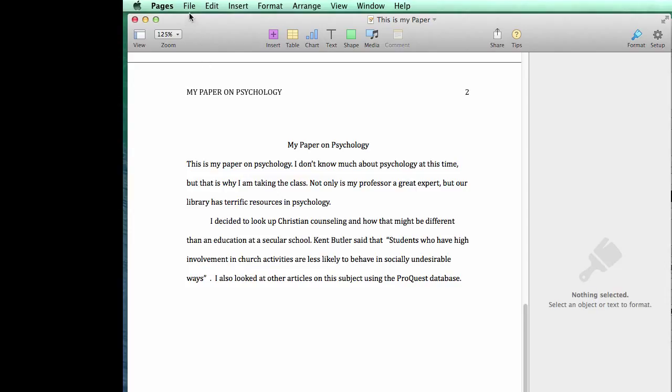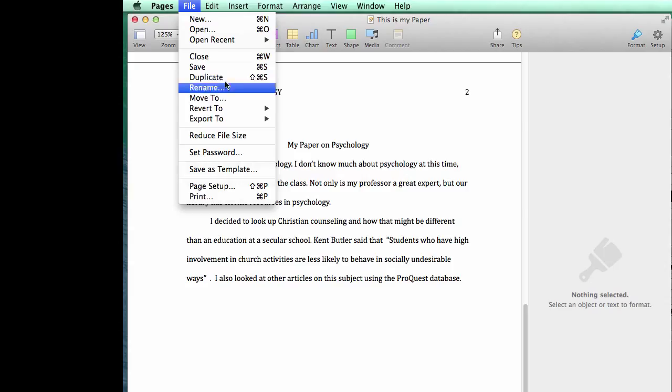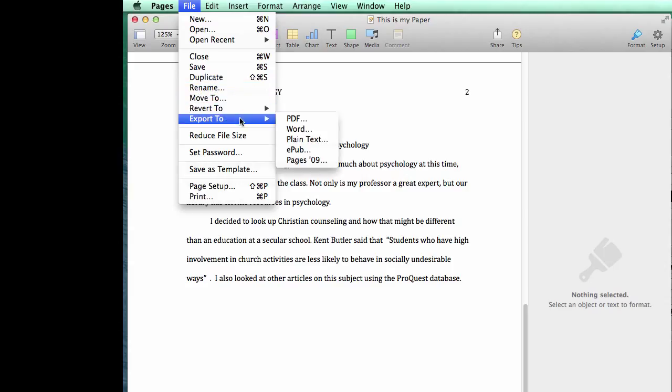Usually when we're using Pages and we're ready to save, we click on Save. When we are going to change it to a Word document, we want to move down here to Export To.